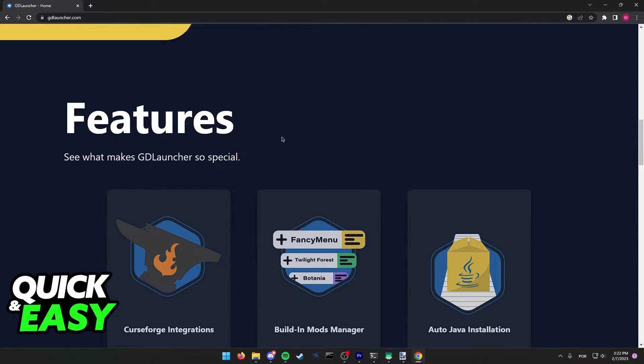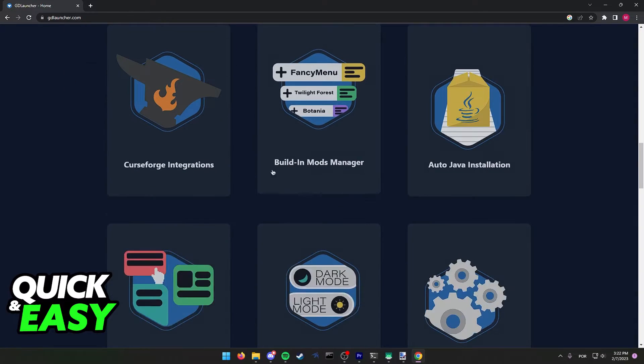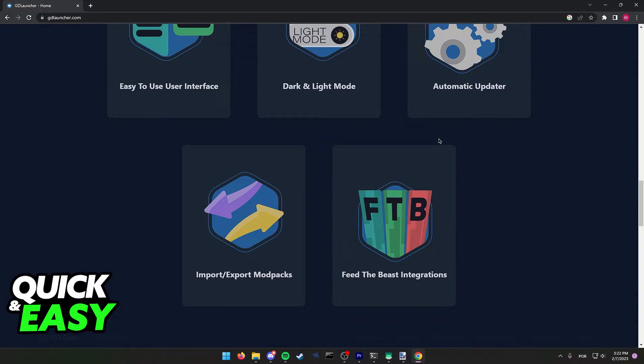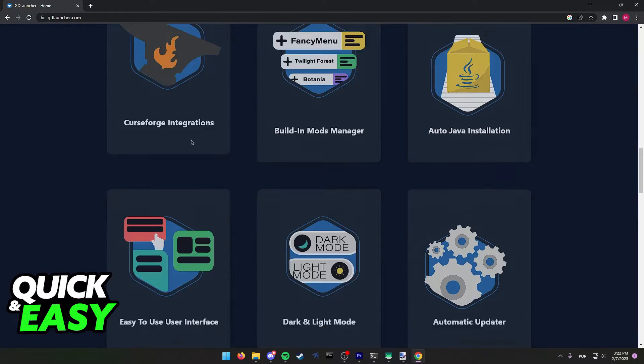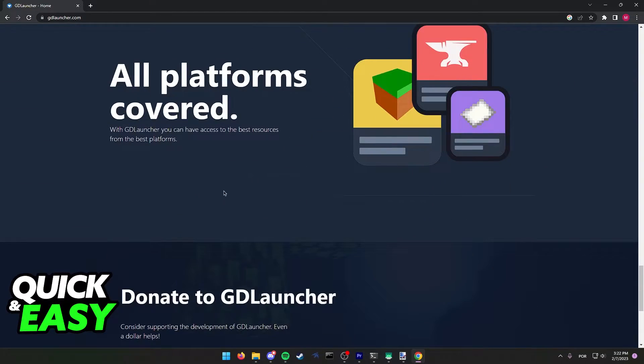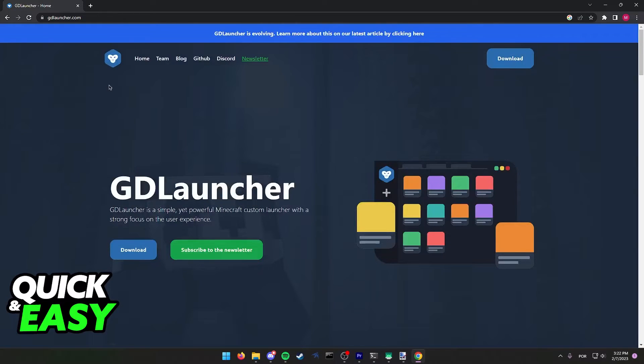As you can see, this is a Minecraft launcher that allows you to download modpacks from a lot of sources, including vanilla, Twitch modpacks which include CurseForge, and also you can import custom zip files if you have the modpack in a zip format.